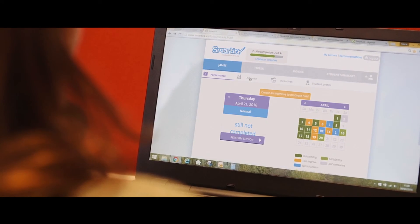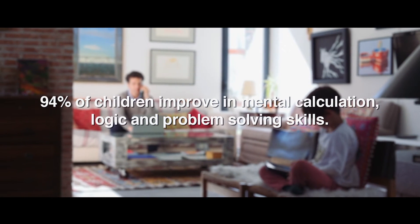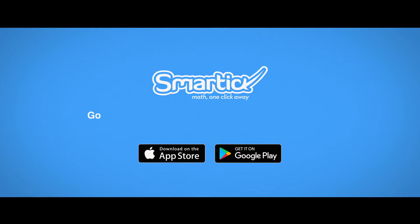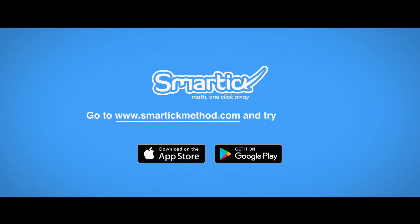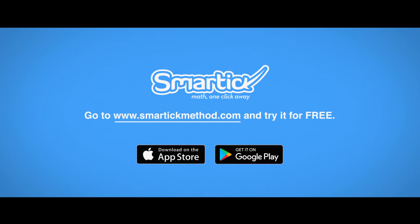94% of children improve their mental calculation, logic and problem-solving skills. Go to SmartTikMethod.com and try it for free.